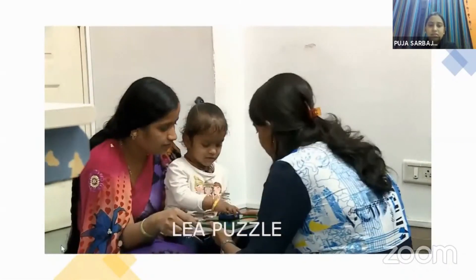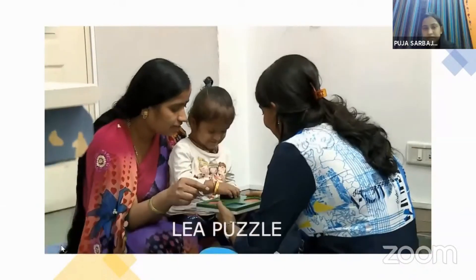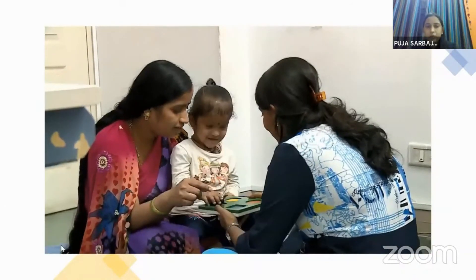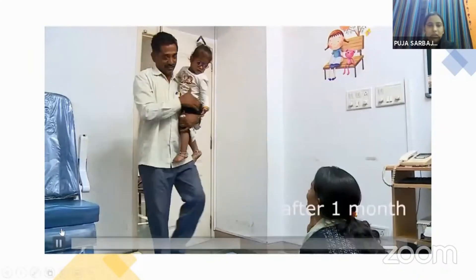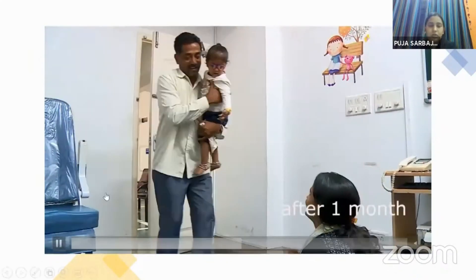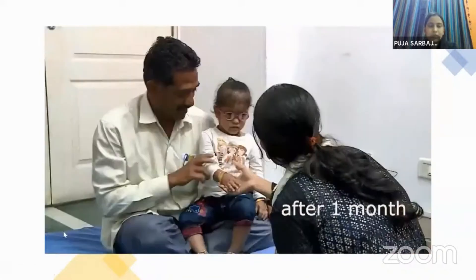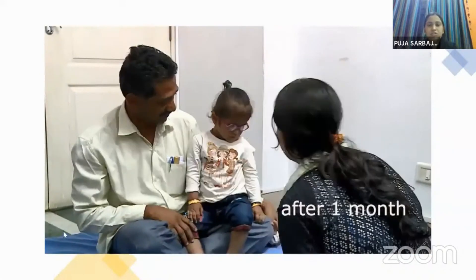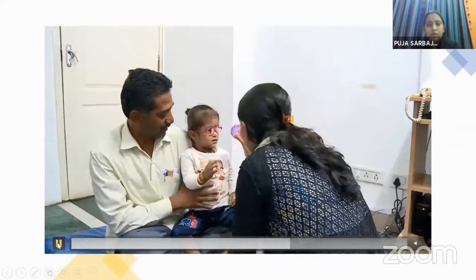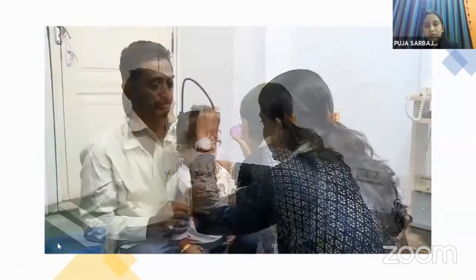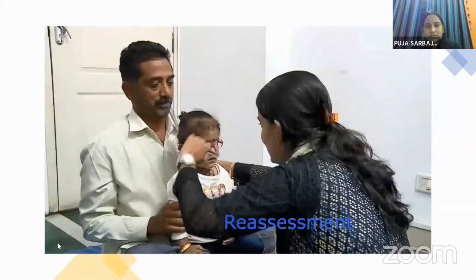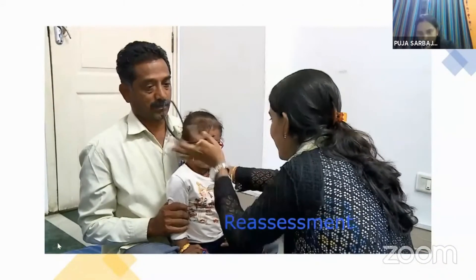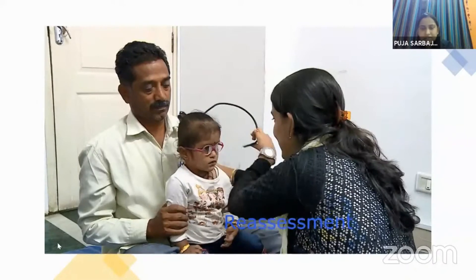In the Lea Puzzle, we present one piece and ask the child to find the matching one and place it correctly. This child returned after one month wearing glasses only — without vision therapy or binasal occlusion — because they had a visual field restriction. We repeat the same tests to measure improvement after one month of glasses. This is how we perform reassessment of cortical visual impairment.